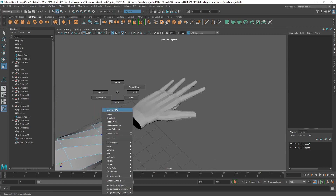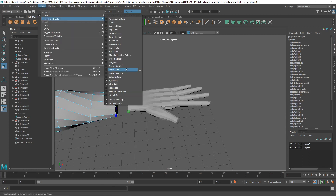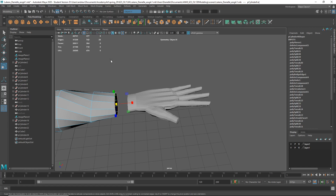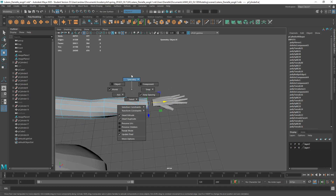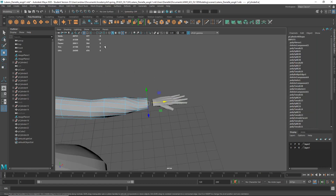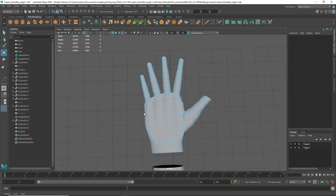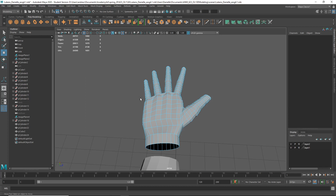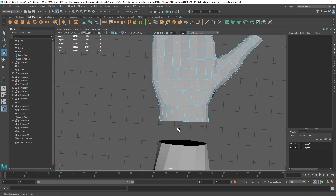Now the problem is, if I select these I can do Display, Heads Up Display, Poly Count. And I can see it says 24 edges — is that because I have symmetry on? Oh, I've had symmetry on this whole time. So really it's 12. And then this one is 24. So we've got our work cut out for us.